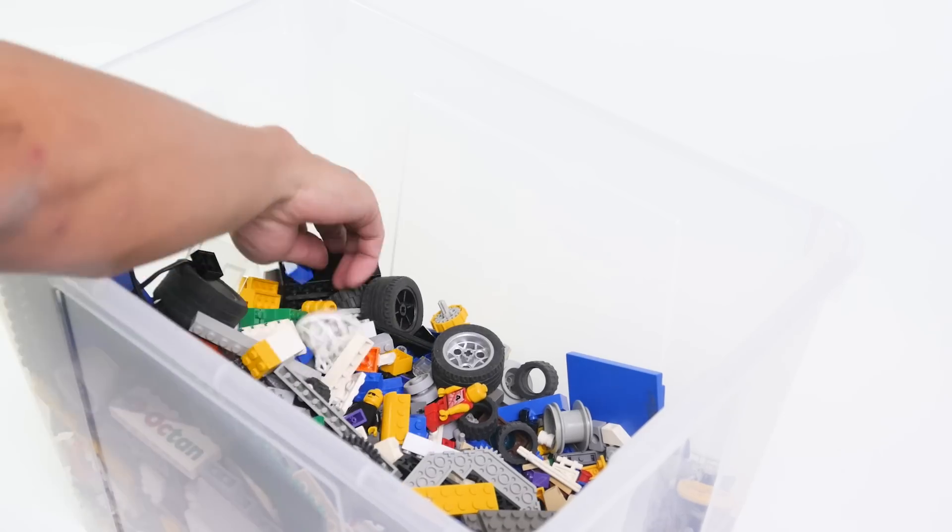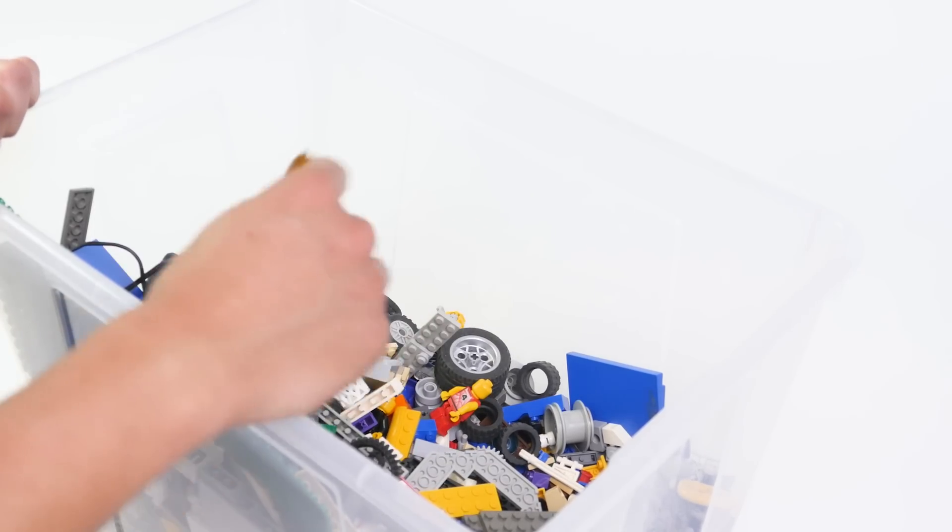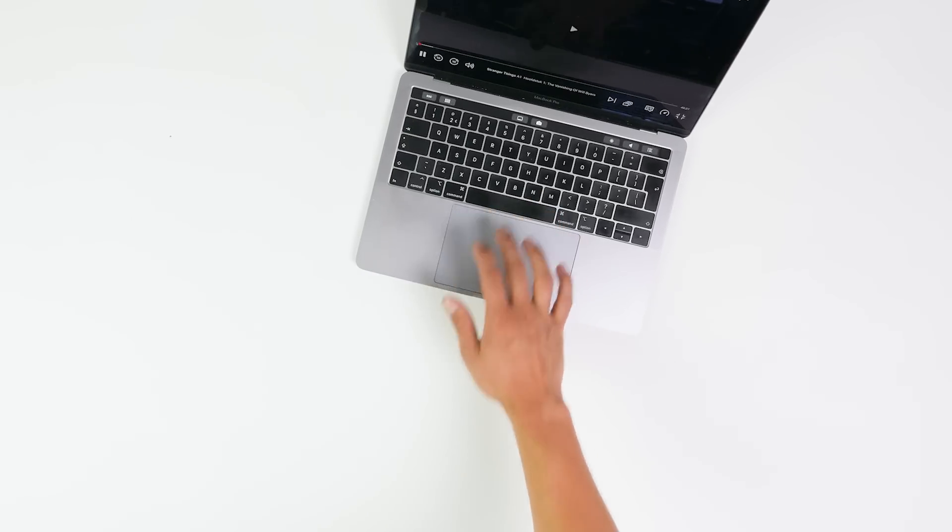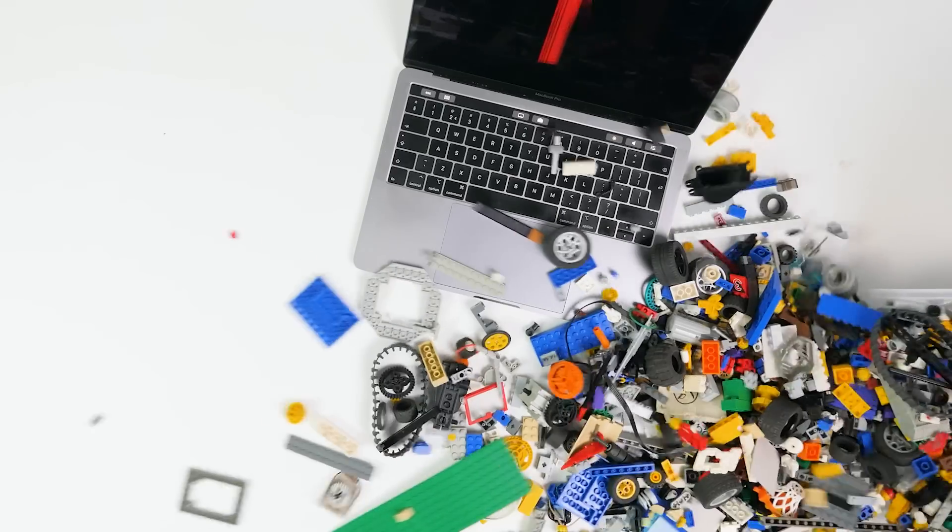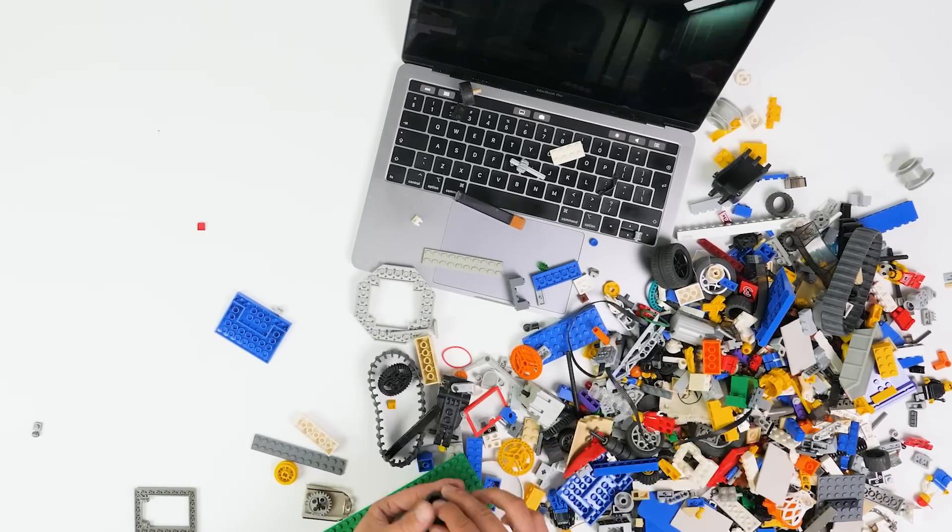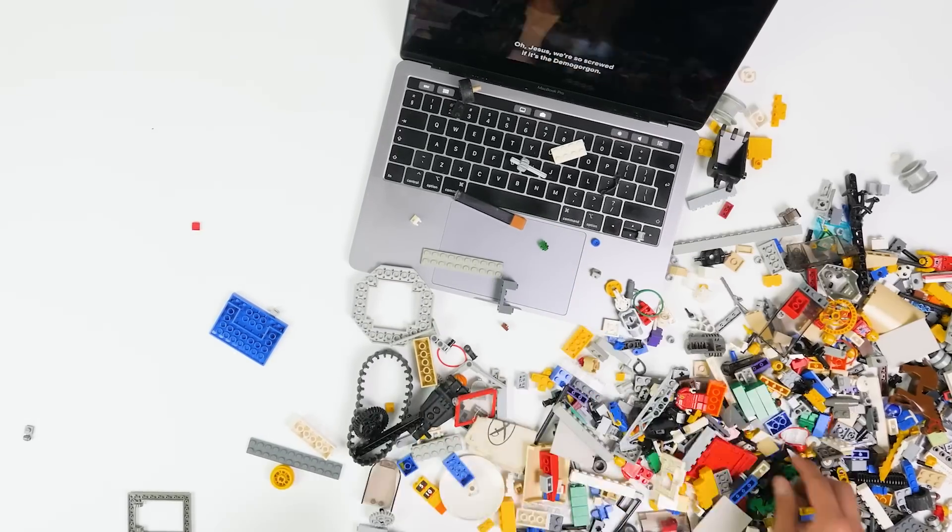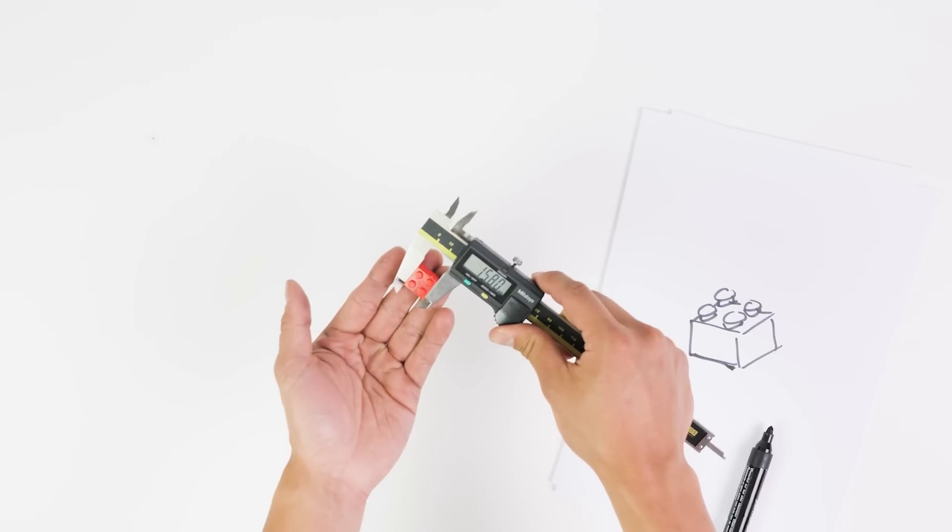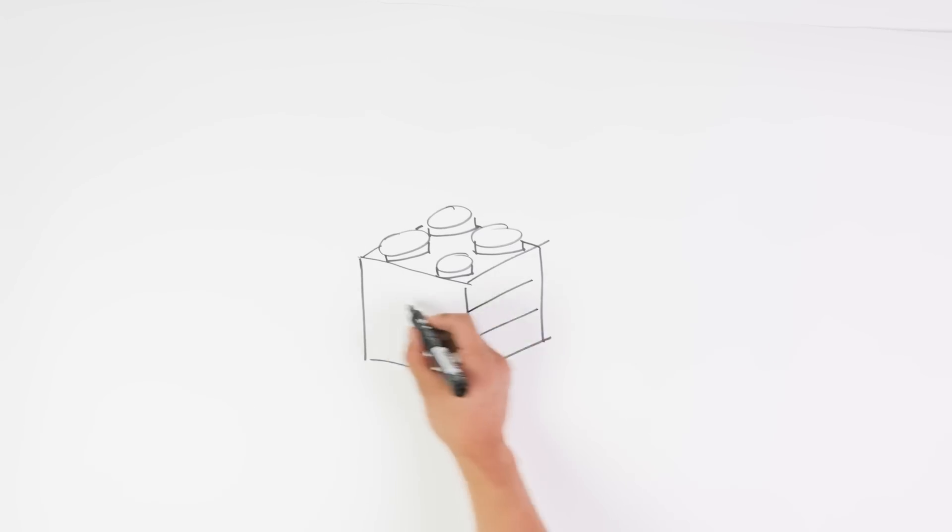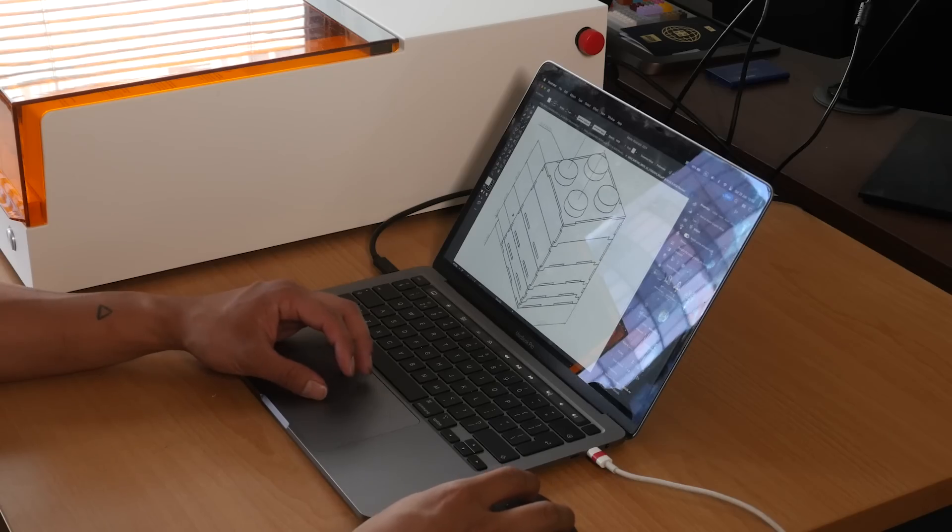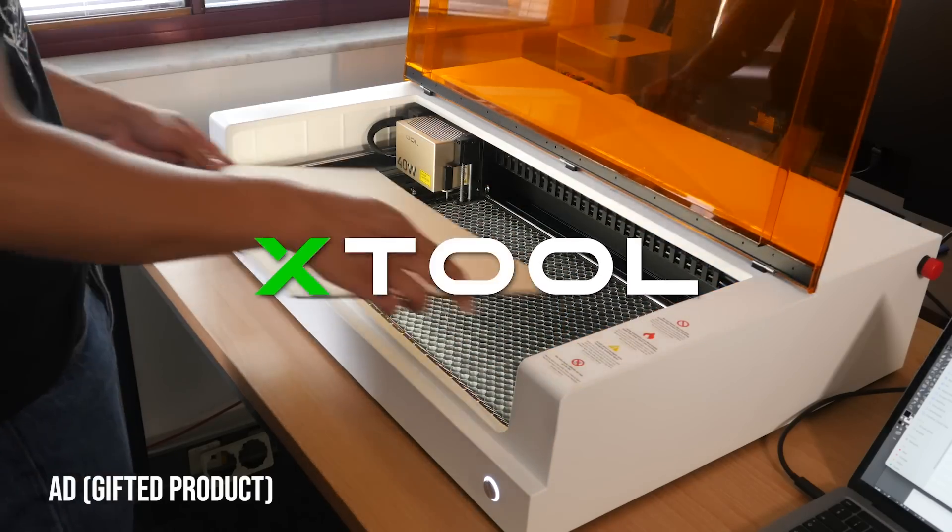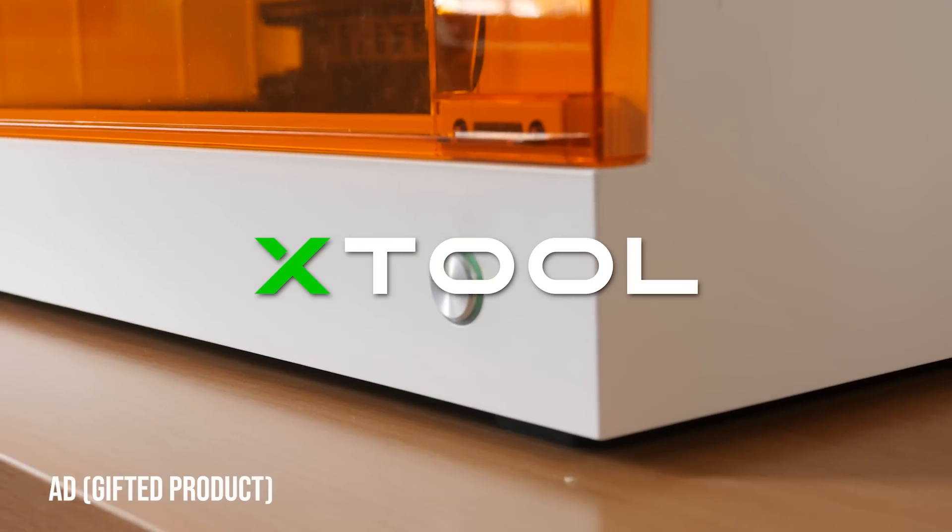Sorting LEGO can be very relaxing - just put on some headphones, turn on your favorite show and get sorting. But it also takes a ton of time and that's exactly what I don't have. So today I'm attempting to make that sorting process a whole lot easier and hopefully saving me hours of going through these parts myself. Thanks to X-Tool for sponsoring my laziness.